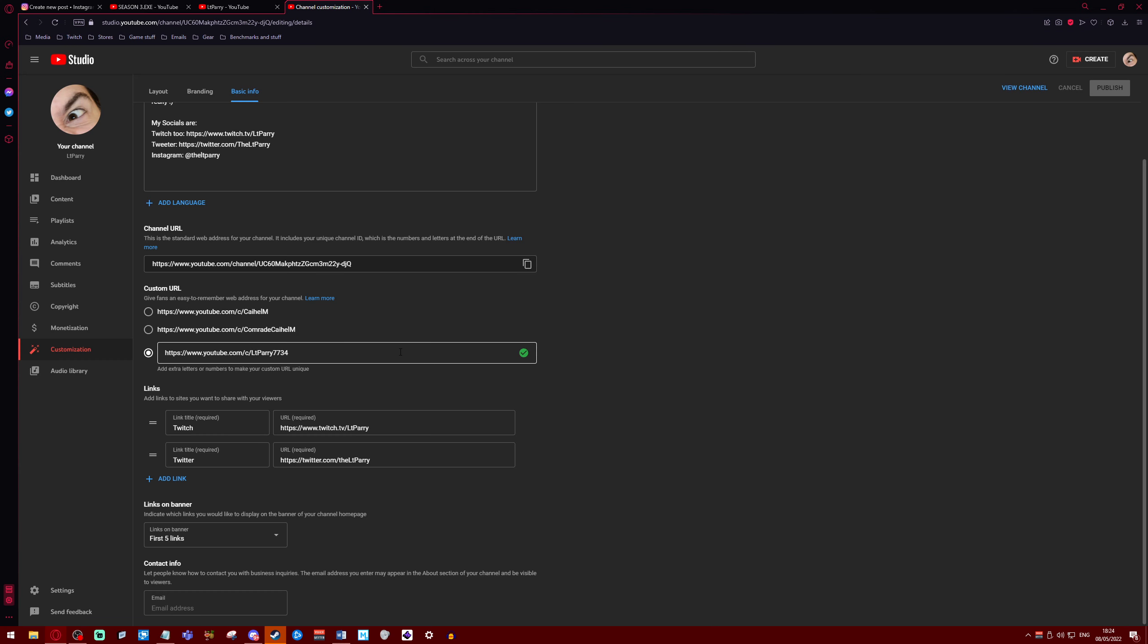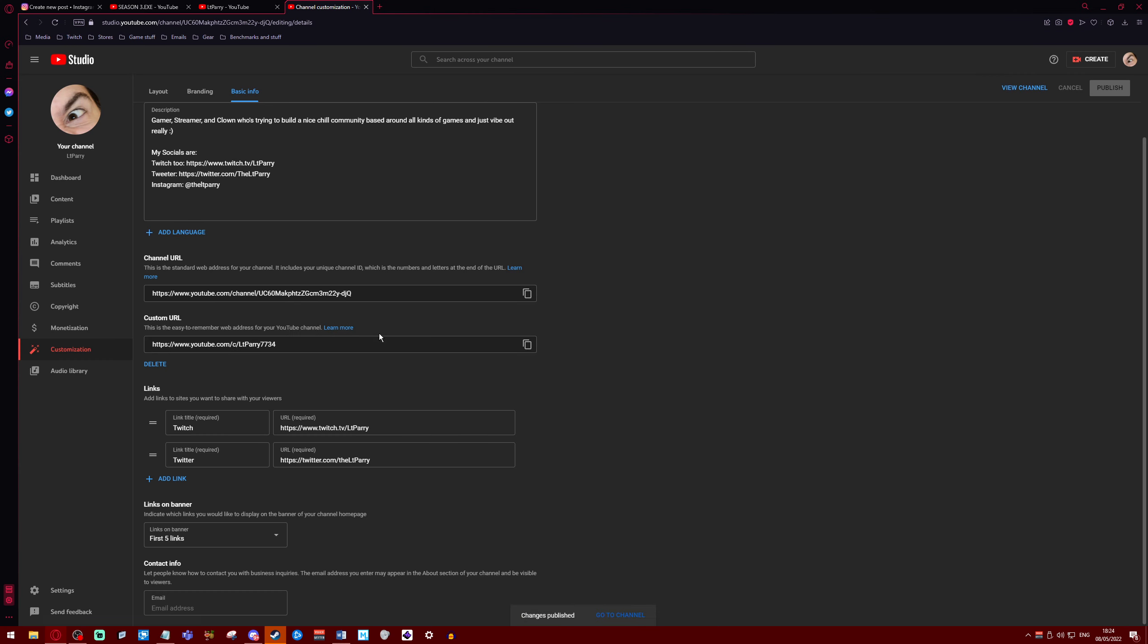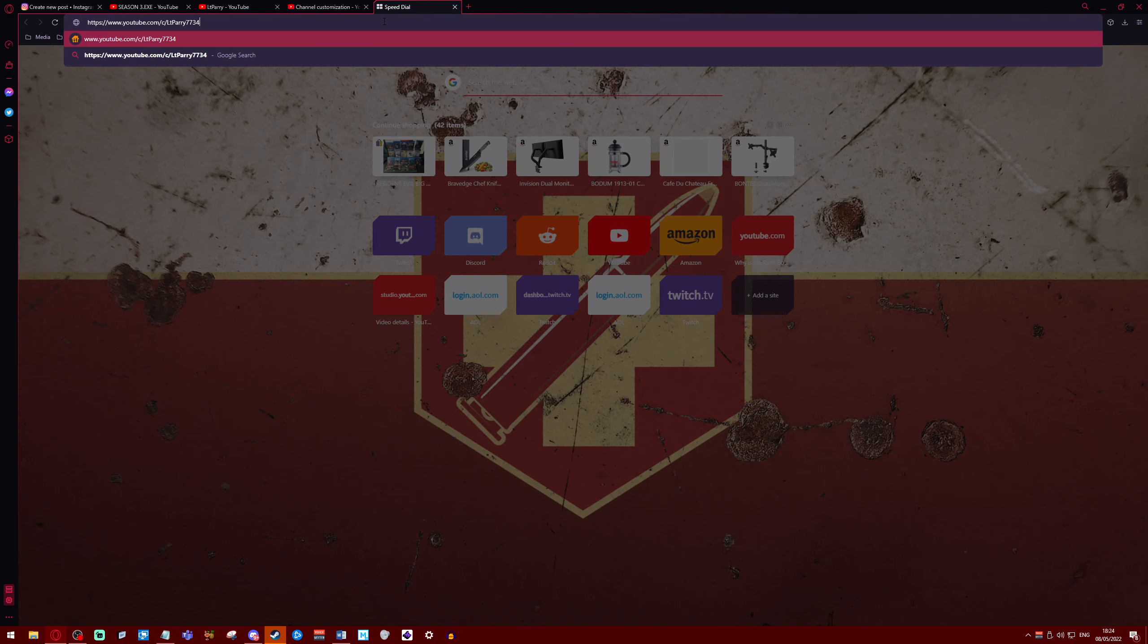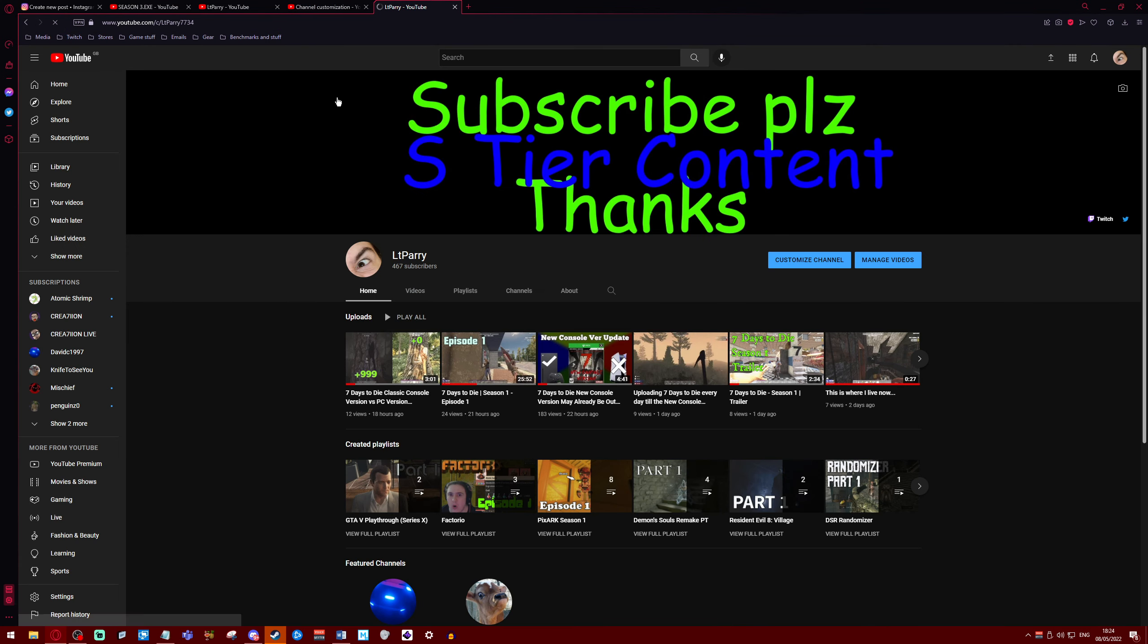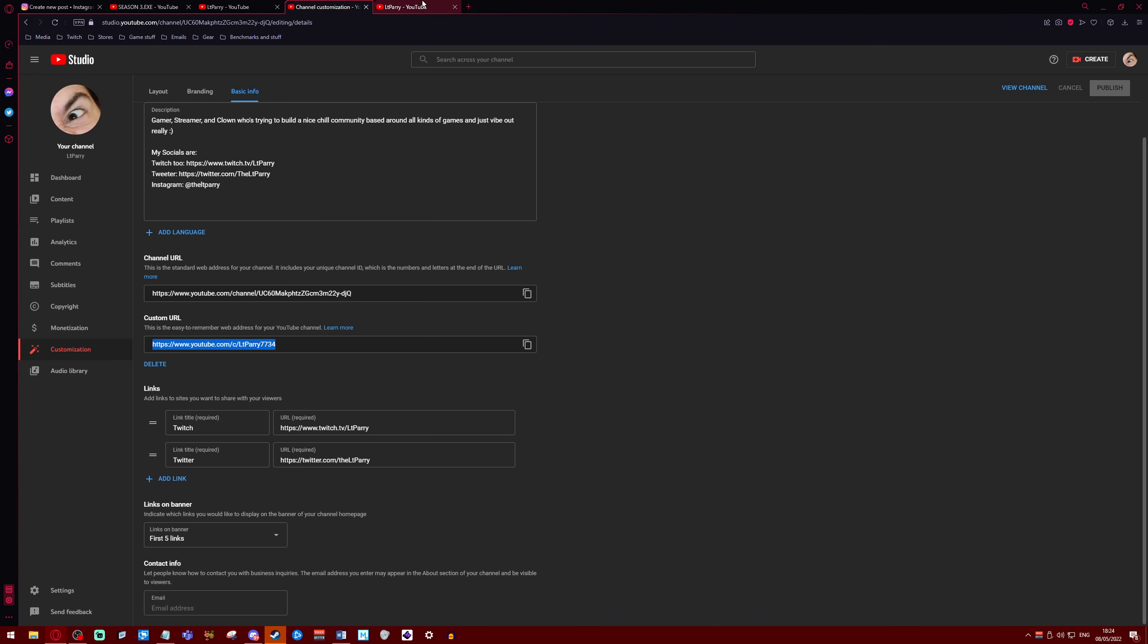Actually I'll just show you. So confirm that. Boom, there's my channel URL. Copy this, throw it in here, and there's my channel. But where I said it can't be changed, you can just delete it and choose a new one.